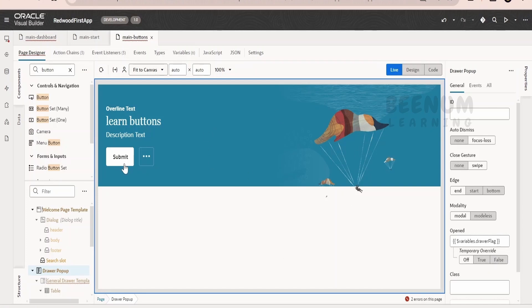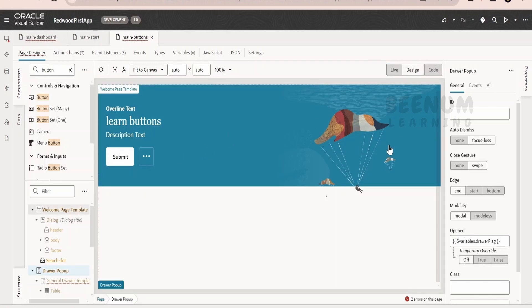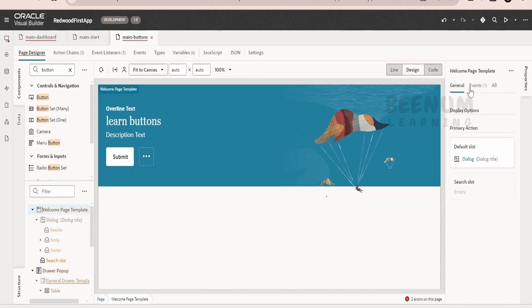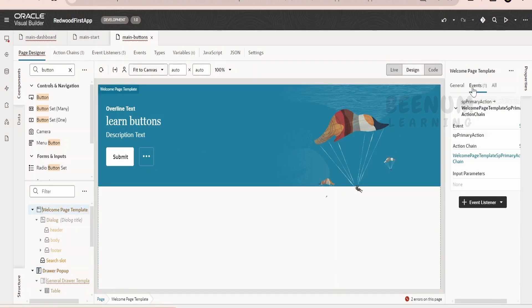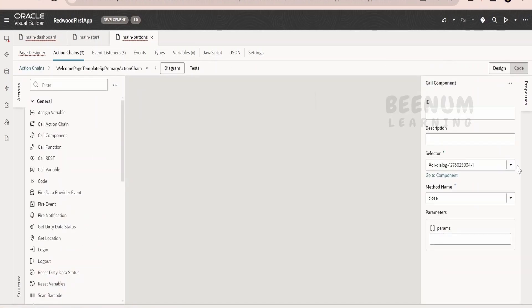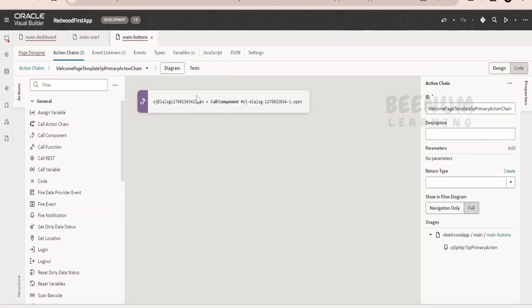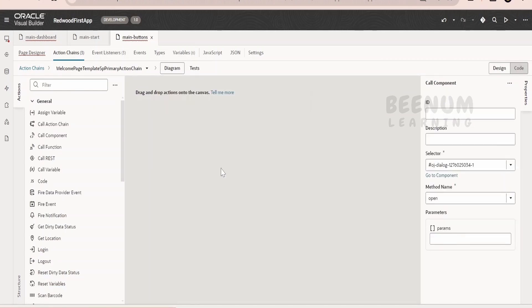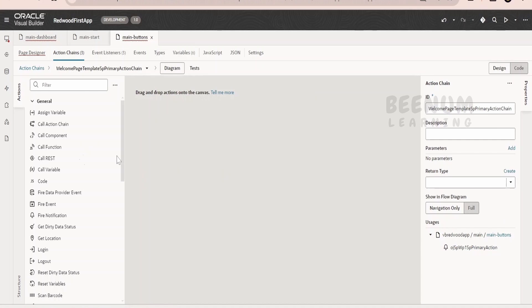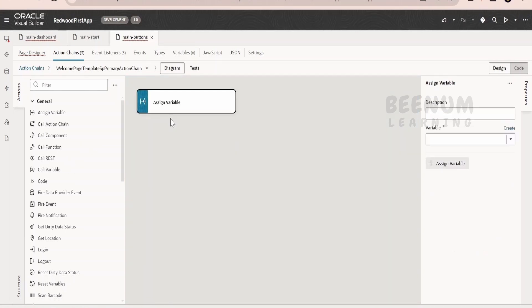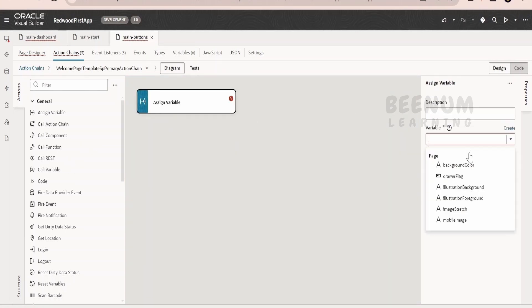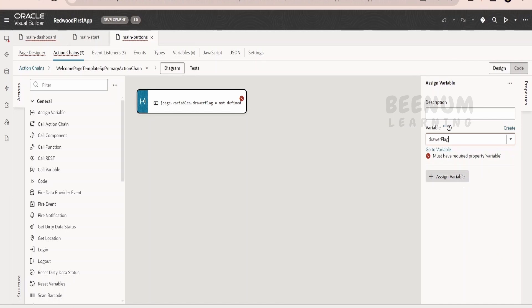Now what we will do is on click of this submit button, we will open the drawer. So we will select this Redwood template, go to the events, go over here, select this component and we can delete this. We don't want to open the dialog system.